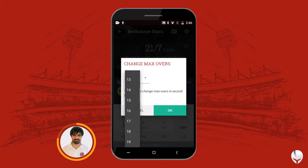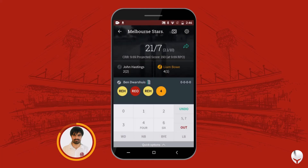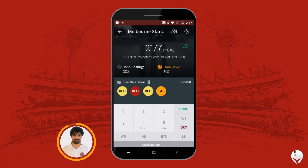So let's reduce the overs and keep it at 10. This way, even after you have started scoring, you can still control the maximum number of overs and continue scoring without any disturbance.